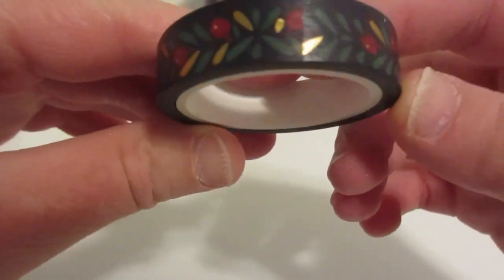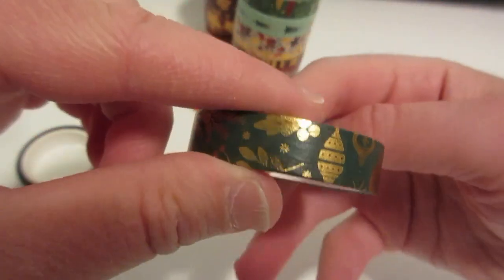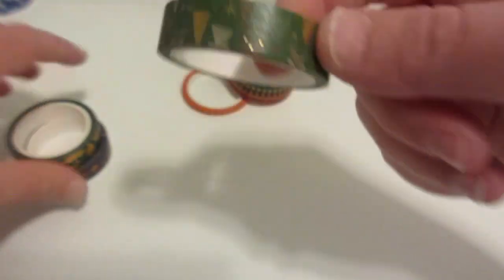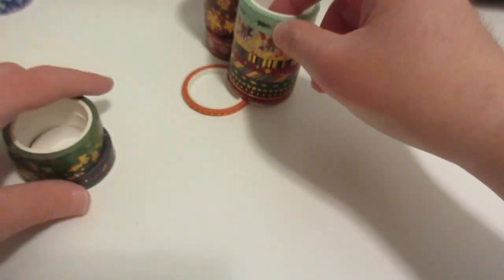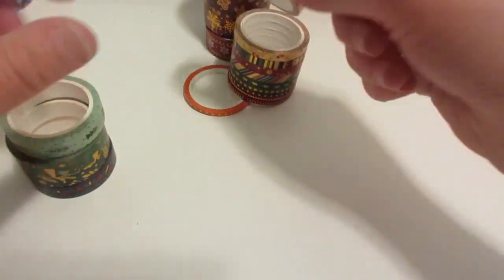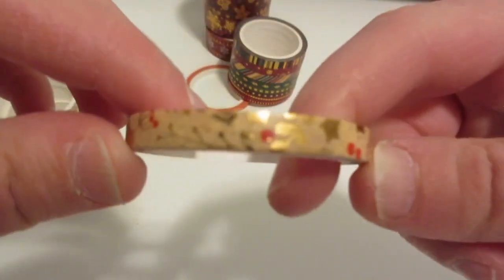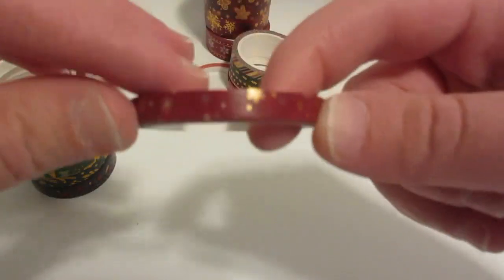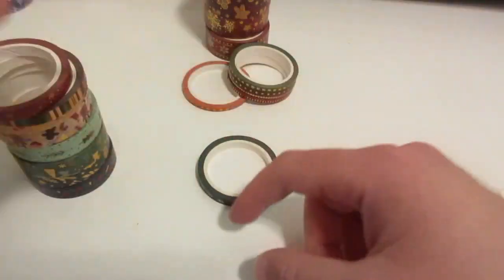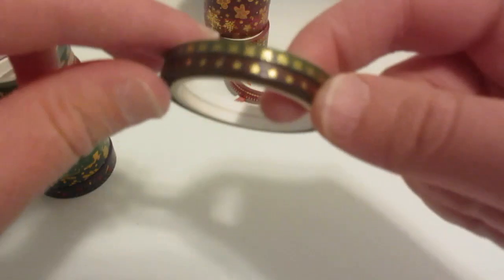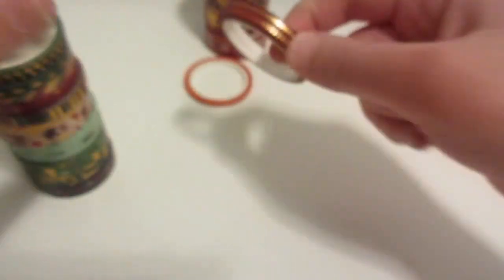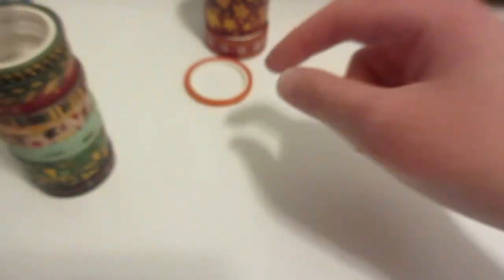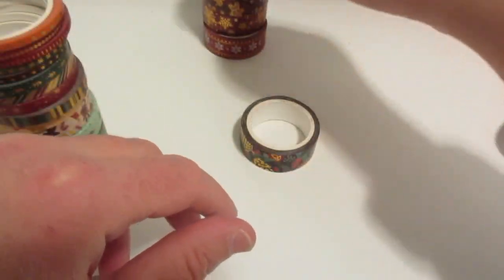My next one is this washi tape. I got these Christmas washi tapes as well. The camera's not focusing. I got this floral one. I really love the designs as well and some Christmas trees. I also like this one, this is really pretty. I never owned any Christmas washi tapes, so I'm like, why not get some.